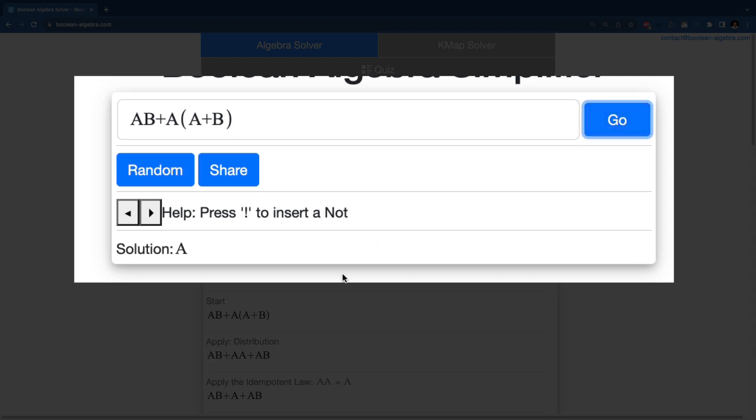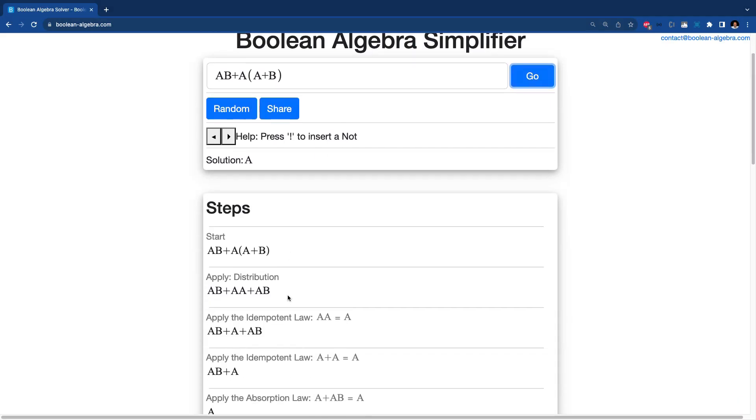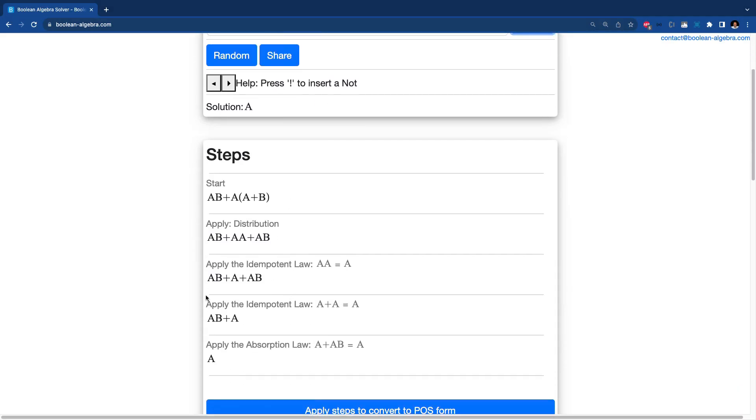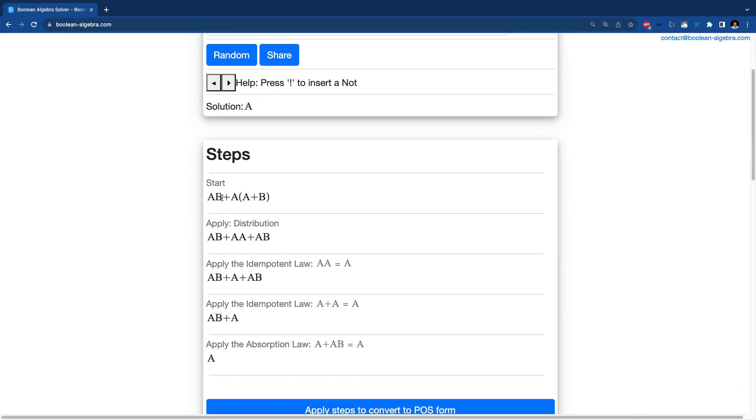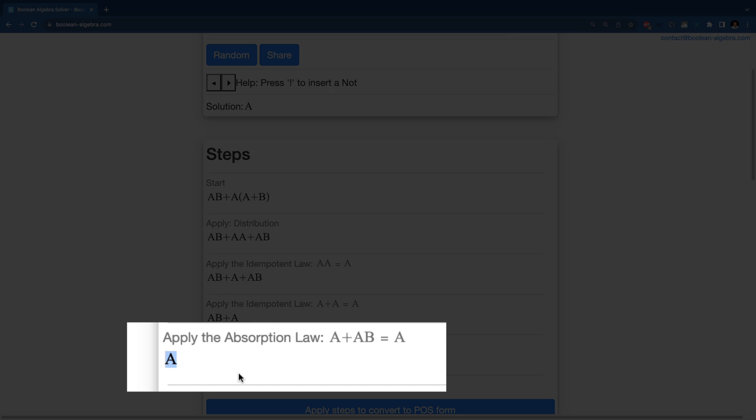And it will do a bunch of stuff that will say I can do a starting position. I apply the law of distribution through the parentheses. We've got some other laws. And then when we finally get to the end, it just says, really, the condition can be simplified to simply A.